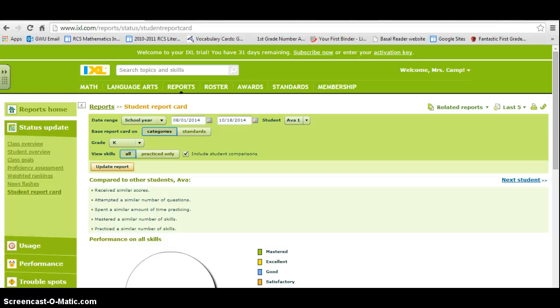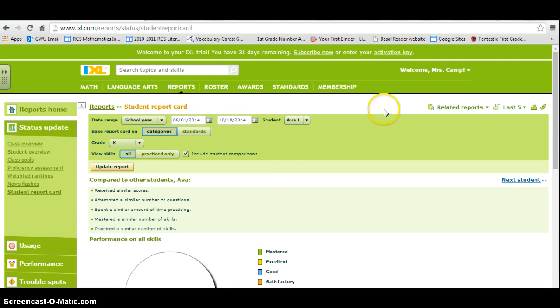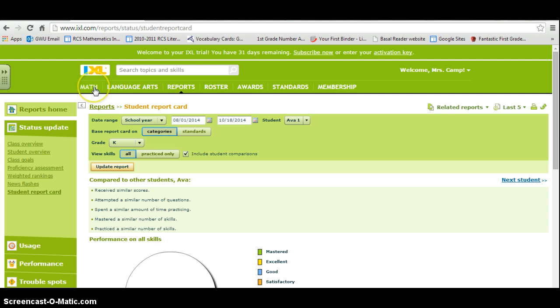iExcel is a great technological tool that teachers can use to help track their kids with math and language arts. I'm teaching first grade right now, and